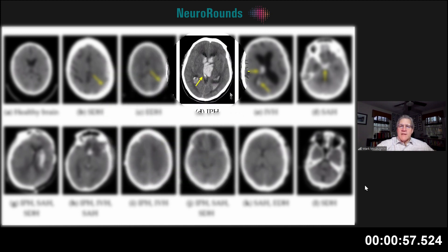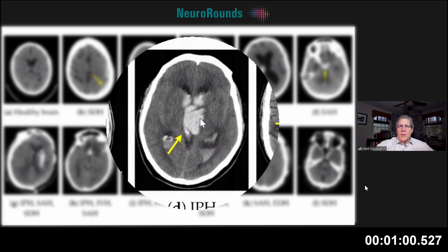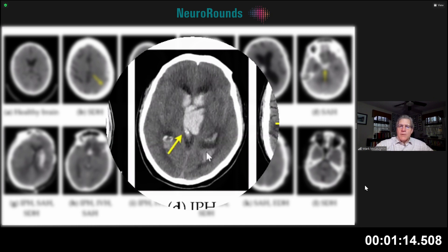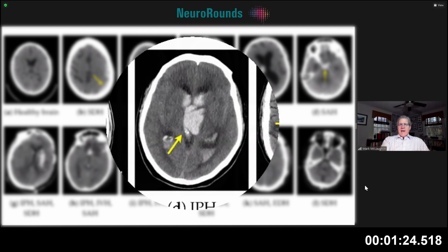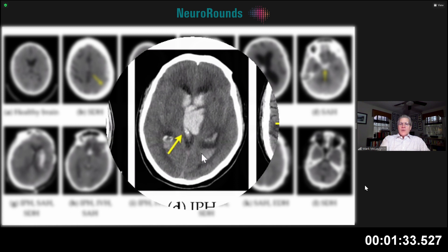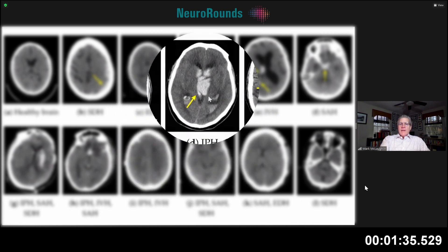This is an intraparenchymal hemorrhage — it looks almost like a thalamic hemorrhage in origin. But it's not just intraparenchymal; it's also intraventricular. You can see it fills the lateral ventricles as well. There's blood in the ventricle with a fluid-fluid level — you can see this flat line. Remember, a CT scan is taken with the patient lying on their back, so blood layers out by density. This is more clotted blood.